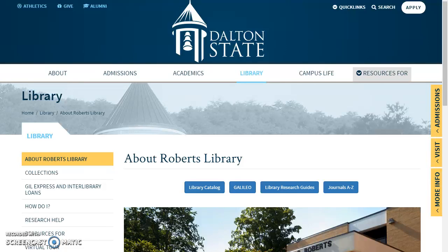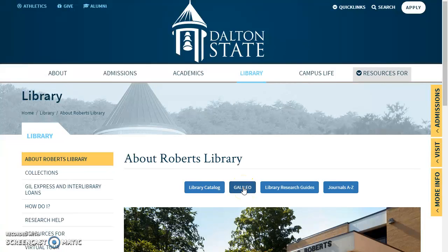Hey, this is Amy again. I wanted to show you guys how to find scholarly articles in Galileo.